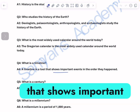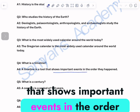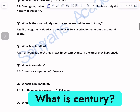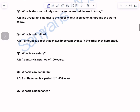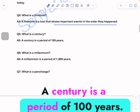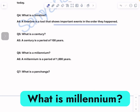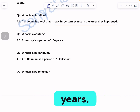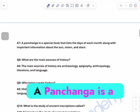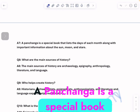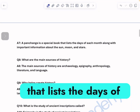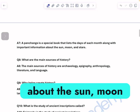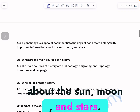What is a century? A century is a period of one hundred years. What is a millennium? A millennium is a period of one thousand years. What is a Panchanga? A Panchanga is a special book that lists the days of each month along with important information about the sun, moon, and stars.